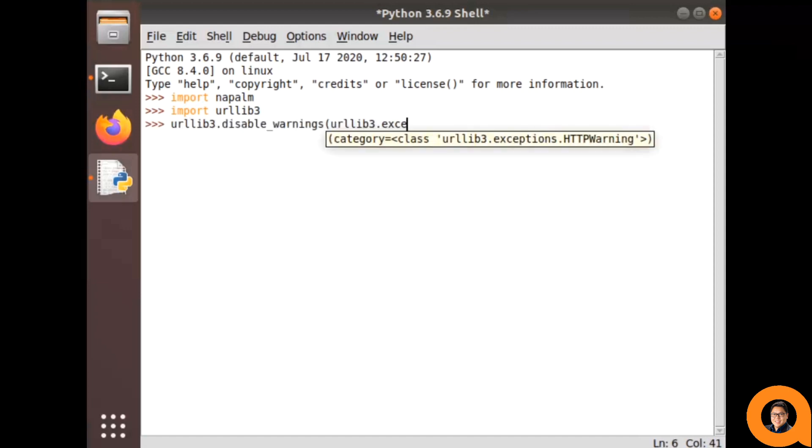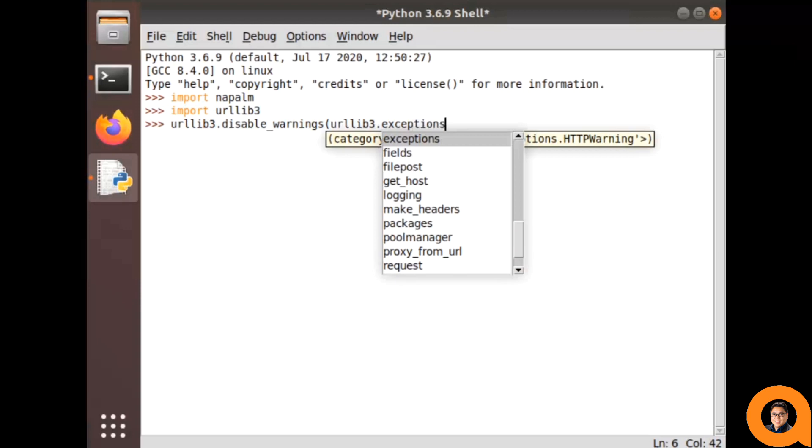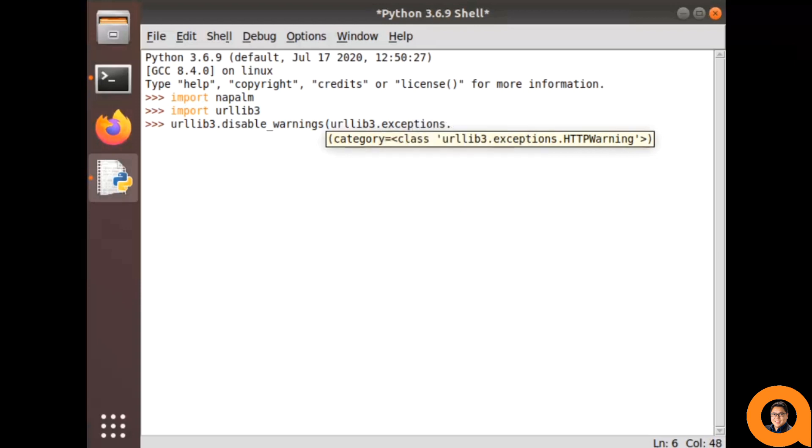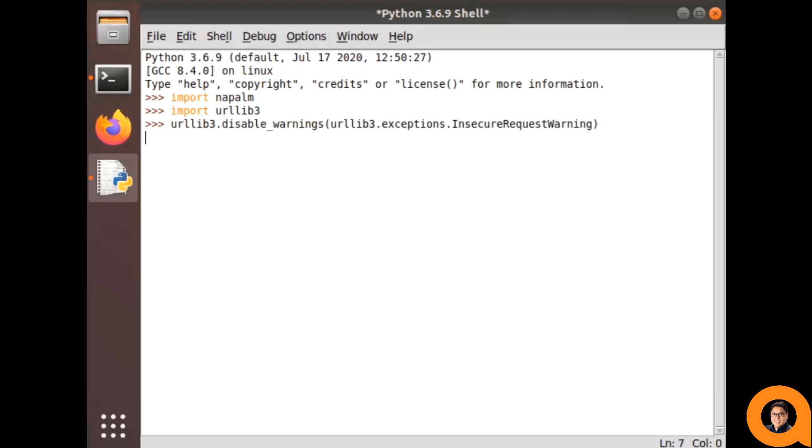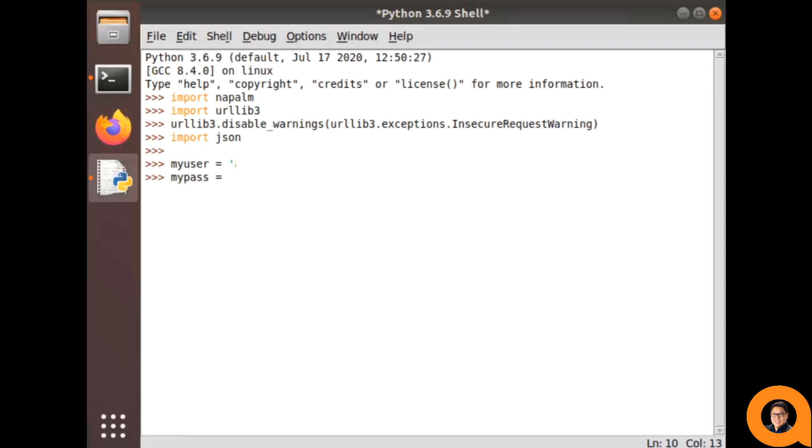Additionally, I'll import a couple more optional libraries just for readability's sake. I'll also create variables for my username and password, so I won't have to keep retyping them.